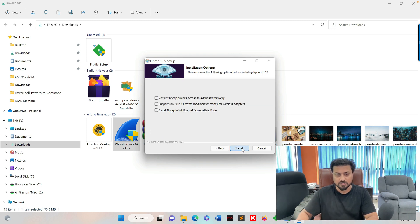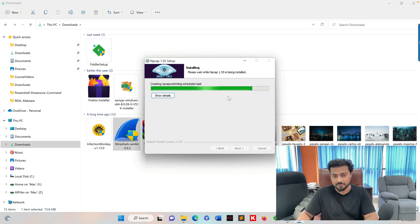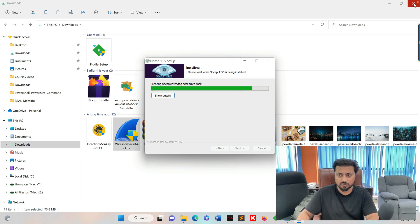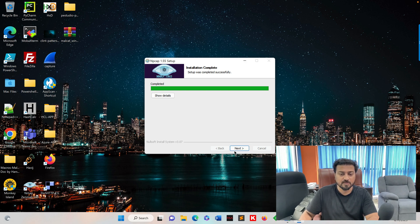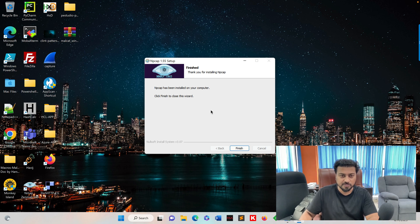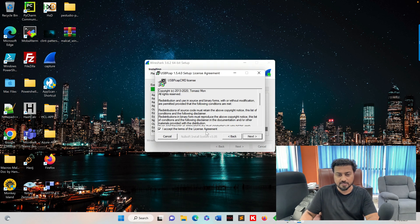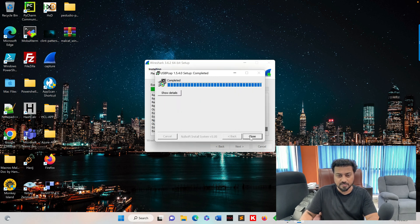Simply agree and install this Windows-compatible tool. It is working — let's work on the Fiddler area. You can see Fiddler is running here. I'm using Fiddler Classic, which is available for Linux, Mac, and Windows. While Fiddler Everywhere is a paid service, Fiddler Classic is completely free. Accept, next, accept, next, install.